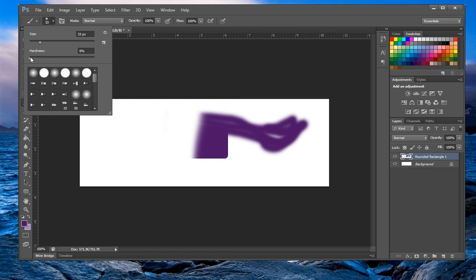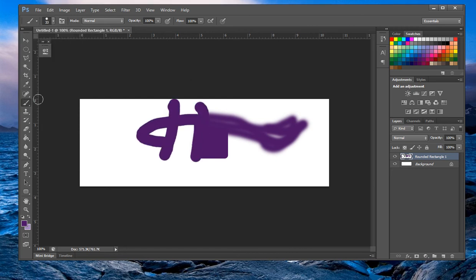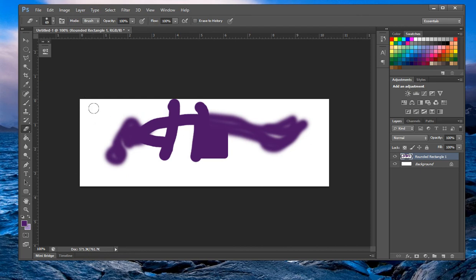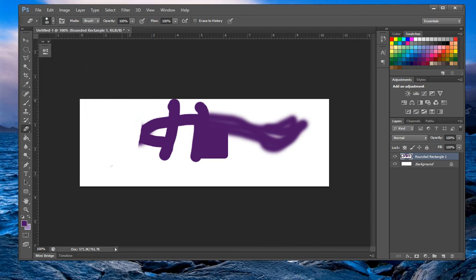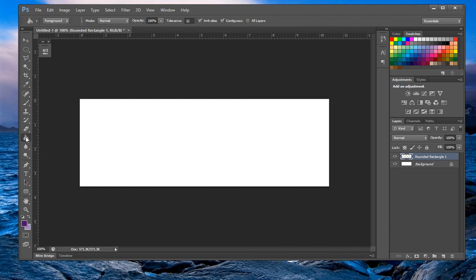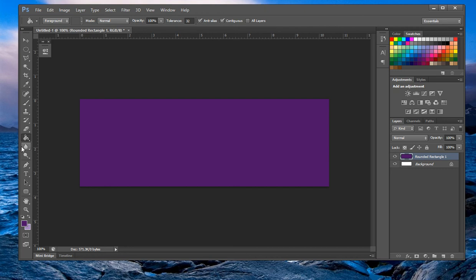You can change the hardness — make it super hard or super soft — and you can see a huge difference. You can also change the size in pixels. For the eraser, let's set it to 100% hardness and erase our shape. Now we have an empty layer — let's use the paint bucket tool to fill it with purple.